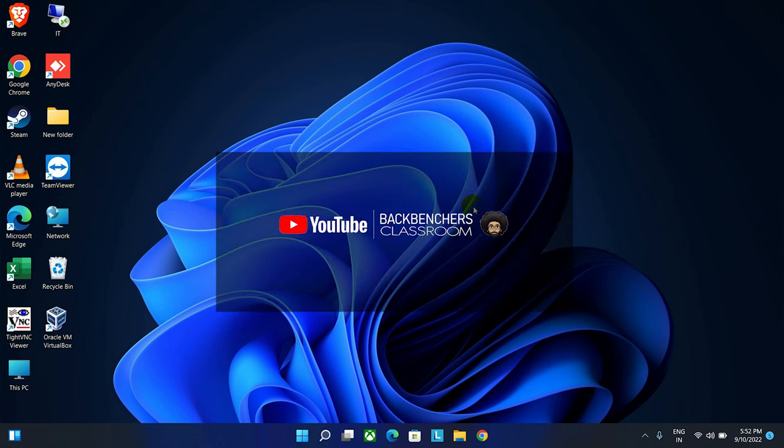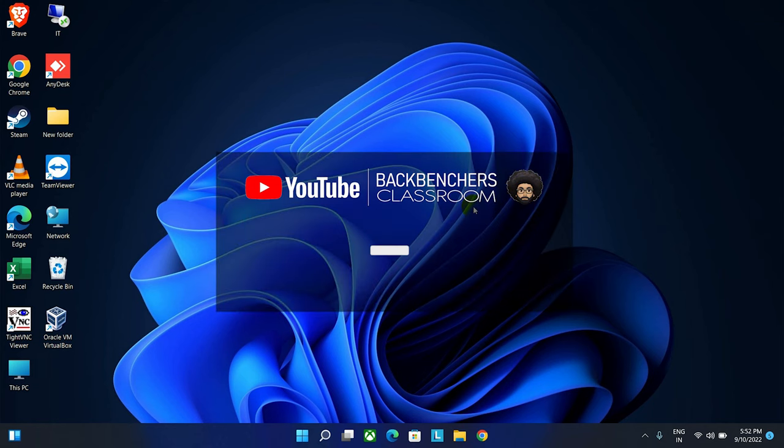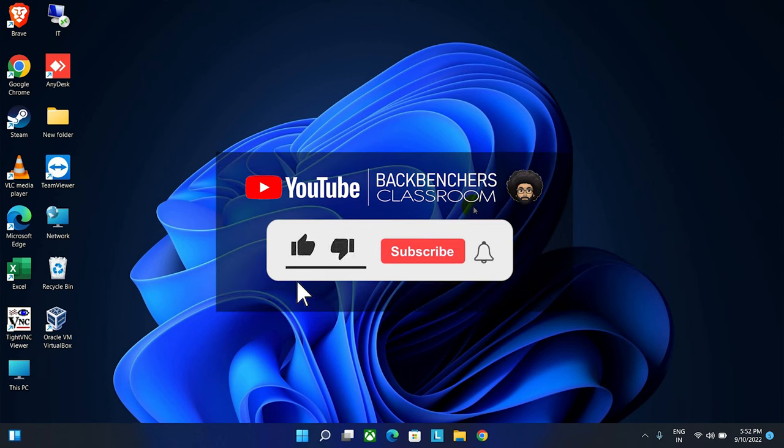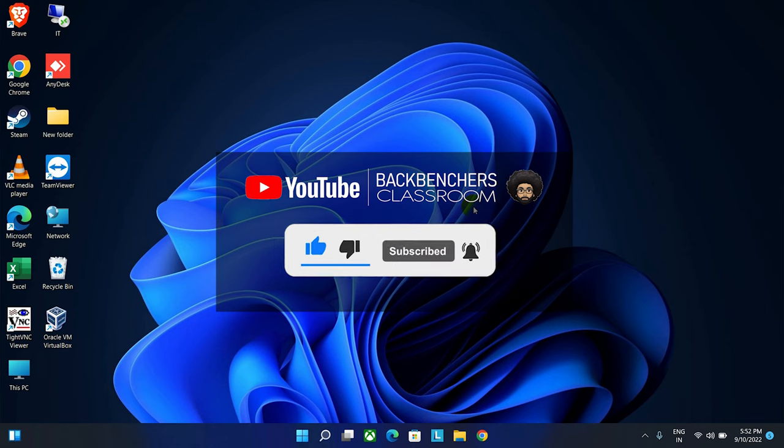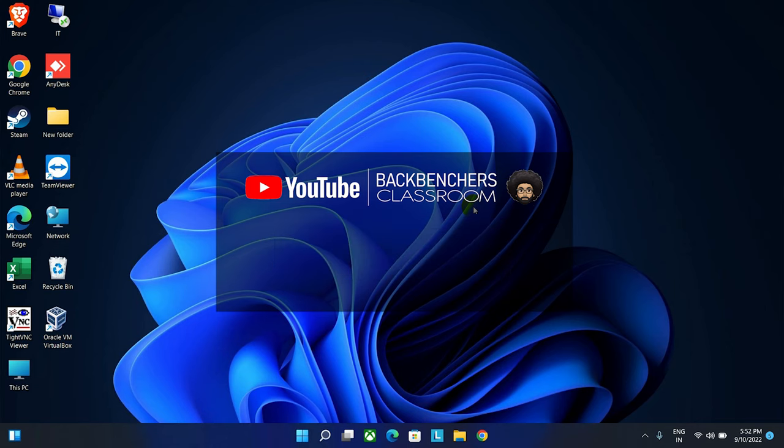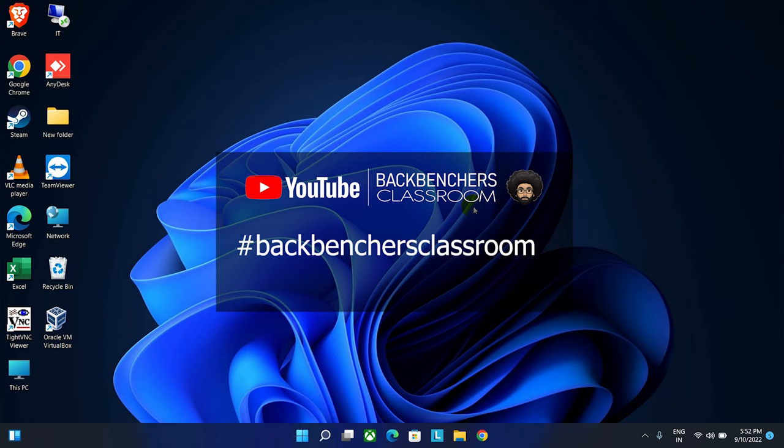If you haven't subscribed the channel yet, please do subscribe and hit the bell icon for more videos like this. You can find us by using this hashtag on the internet. So without wasting time, let's get started.